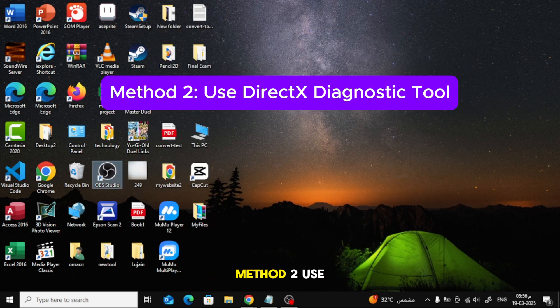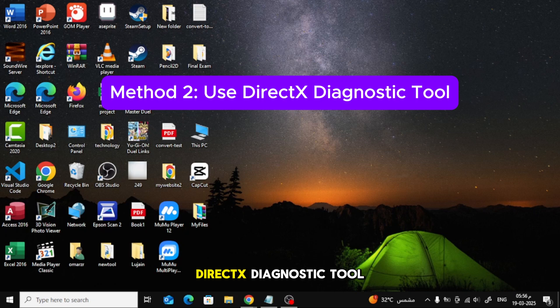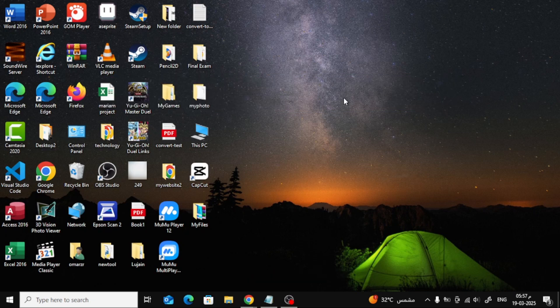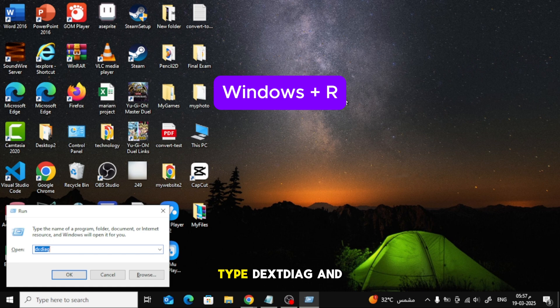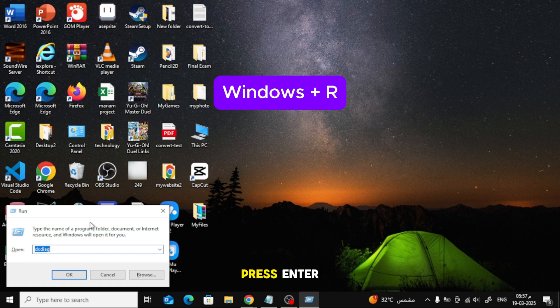Method 2: Use DirectX Diagnostic Tool. Press Windows plus R buttons on keyboard, type dxdiag, and press Enter.